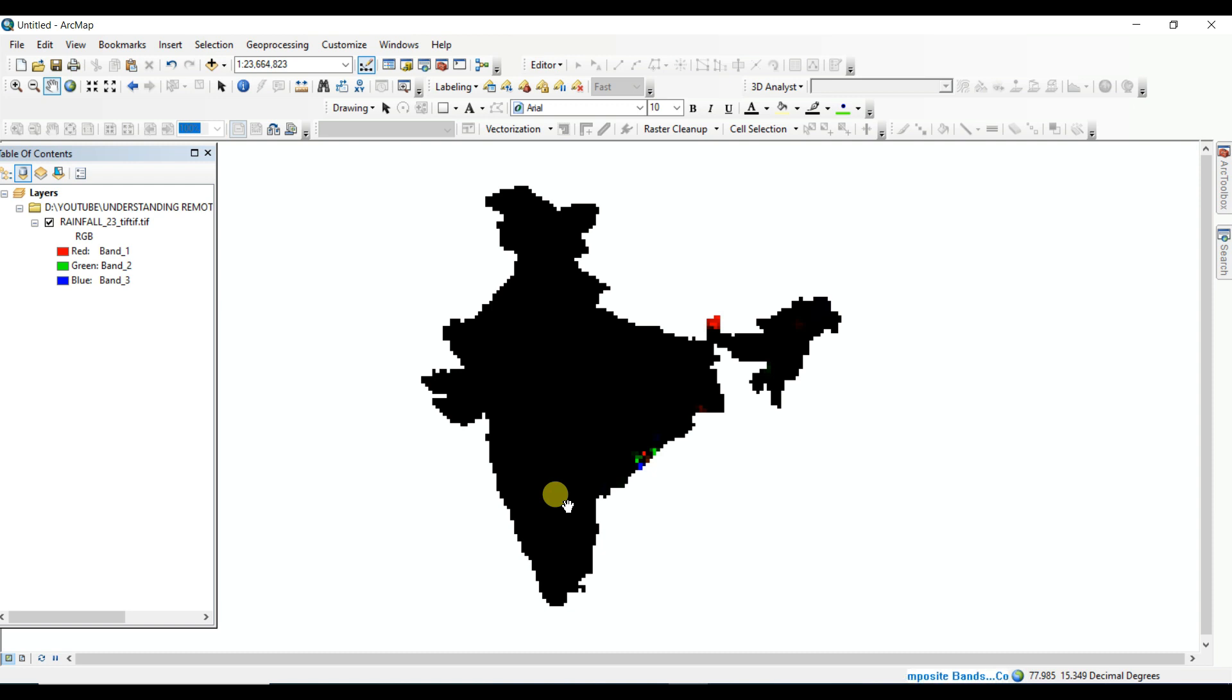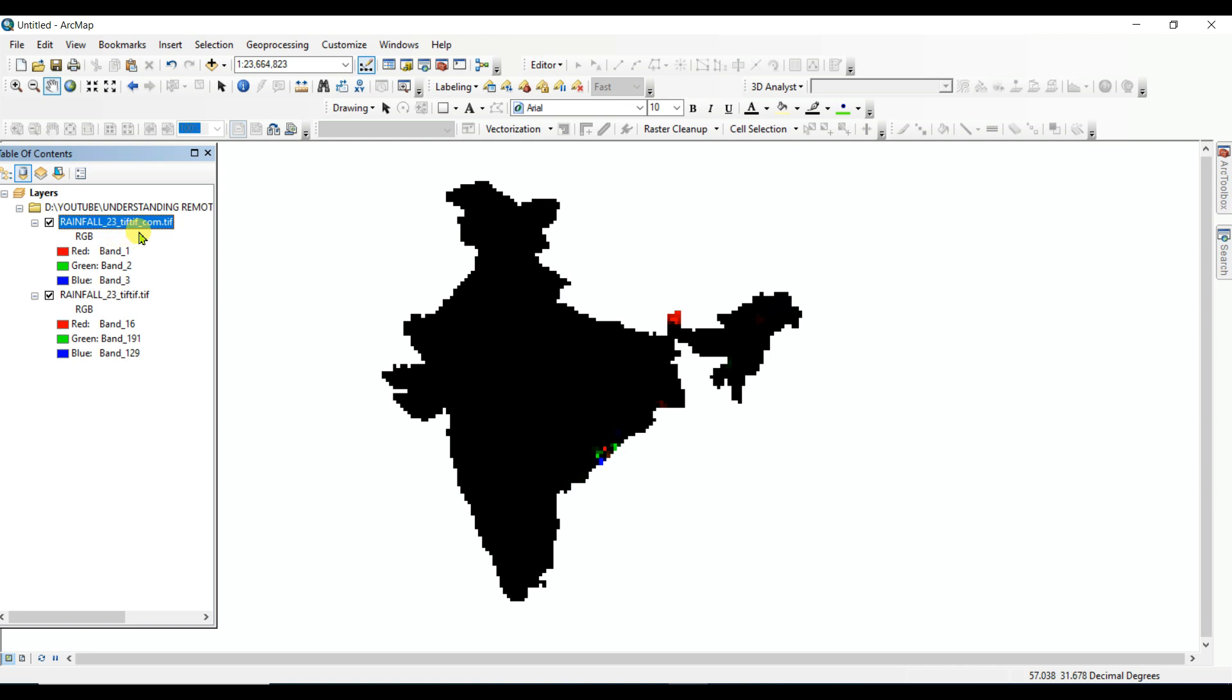In the next video, I'll show one new process about processing of gridded rainfall data. This is composite band event composition. Each done. That's all what I wanted to show in this video. Thanks for watching till the end. Thank you, so stay connected with my channel.